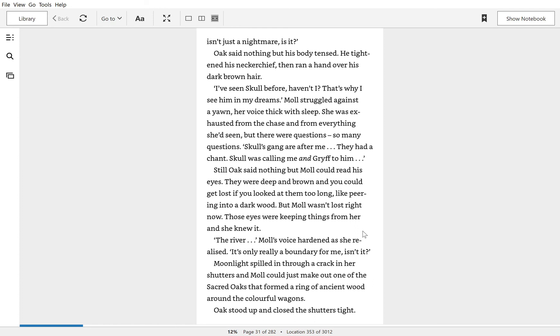The river, Mole's voice hardened as she realized. It's only a boundary for me, isn't it?